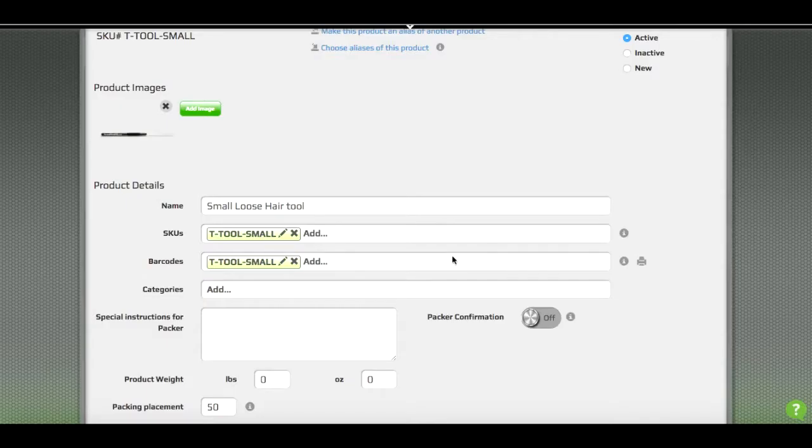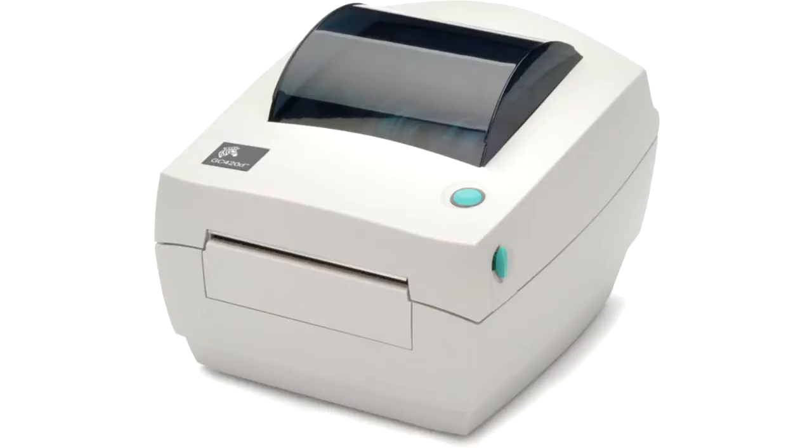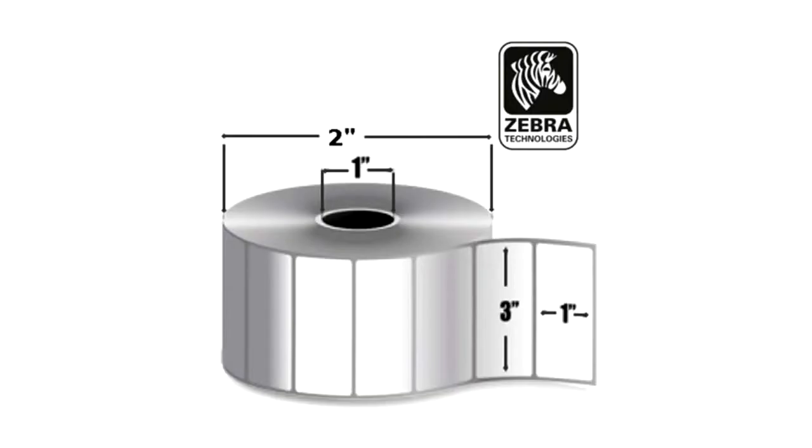After you've generated barcodes from your SKU, the next step is to print these so they can be adhered to products for scanning. Whatever barcode you have here, you can print just by clicking the printer icon and a PDF will be generated that you can print on your thermal label printer. The label size is one by three, which is a really convenient size for barcoding.